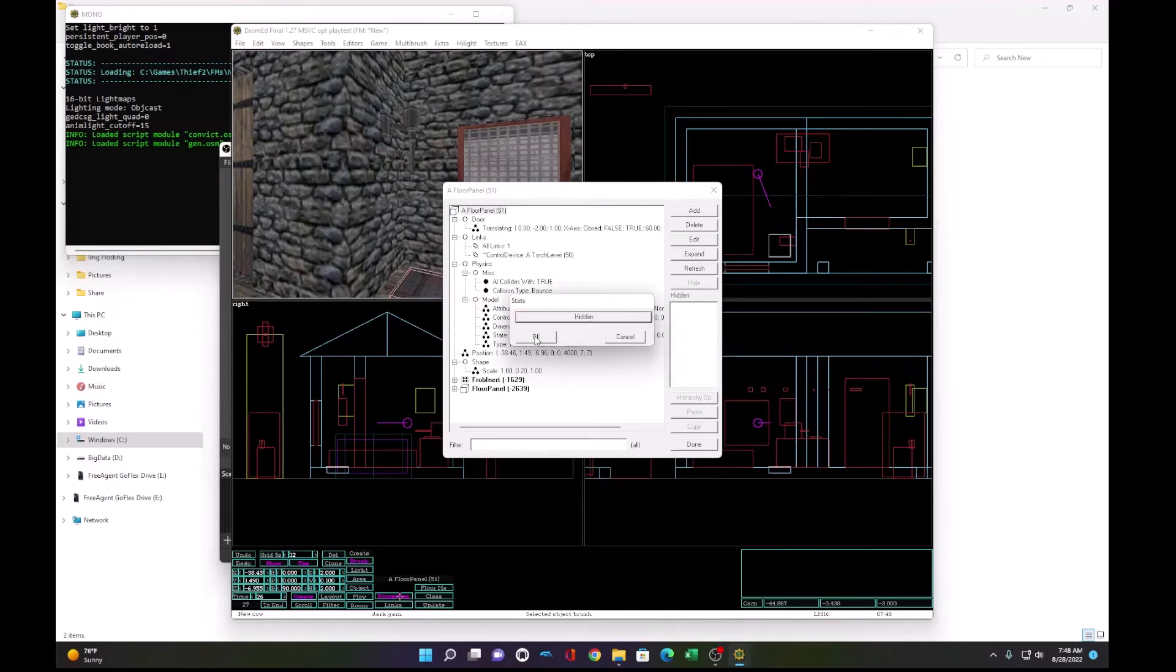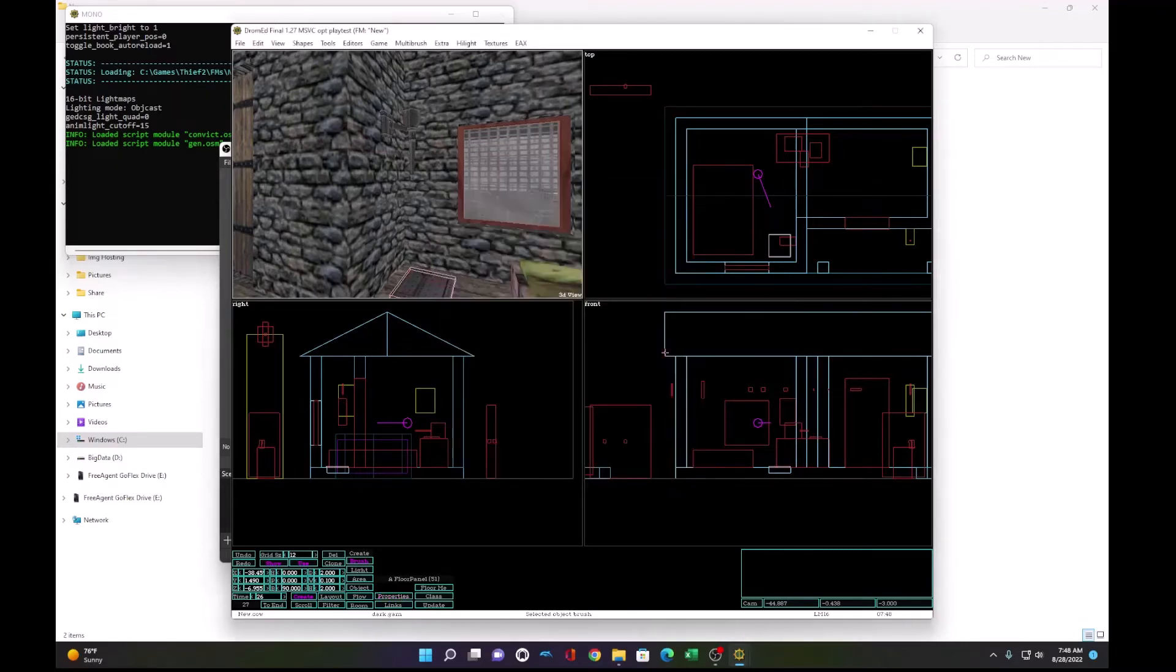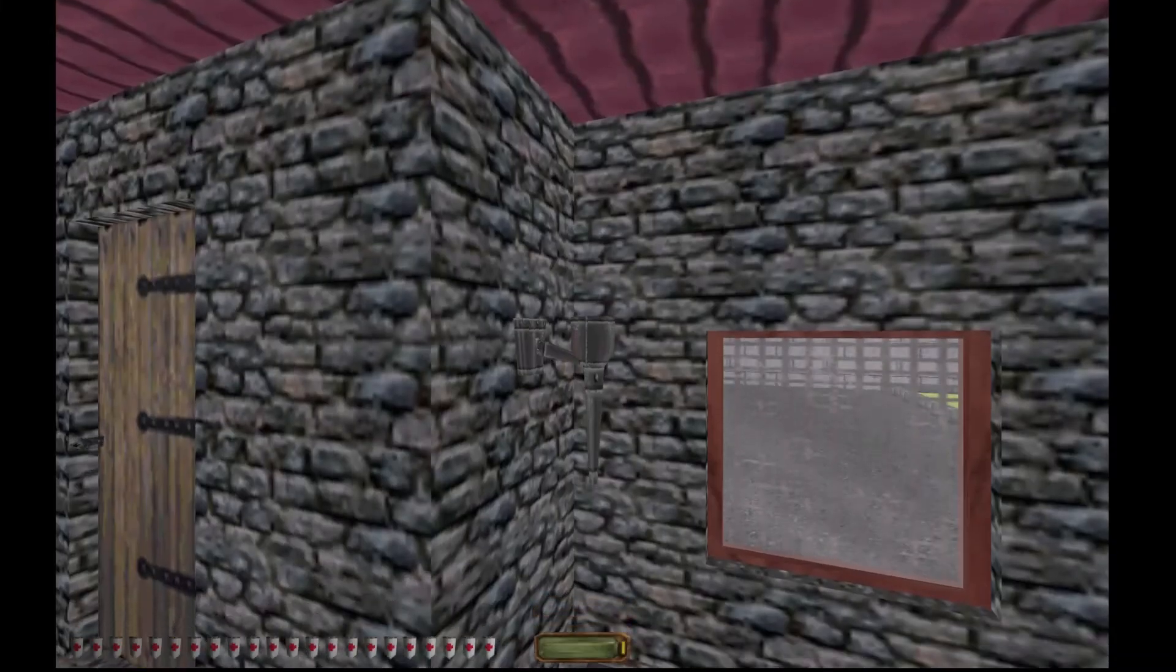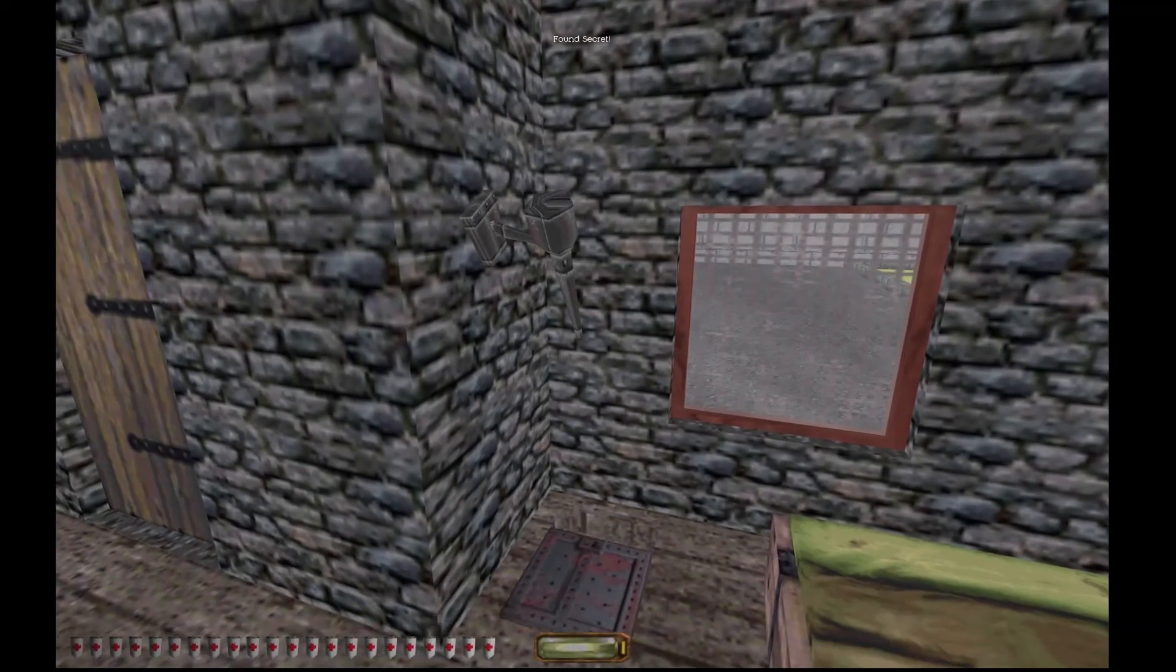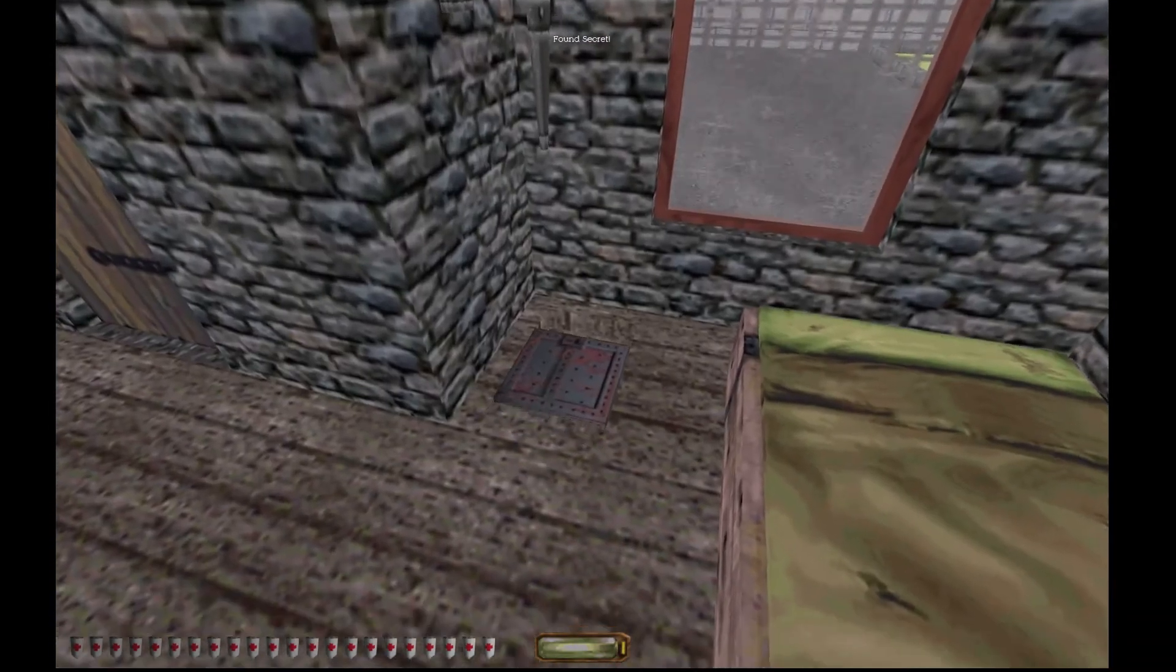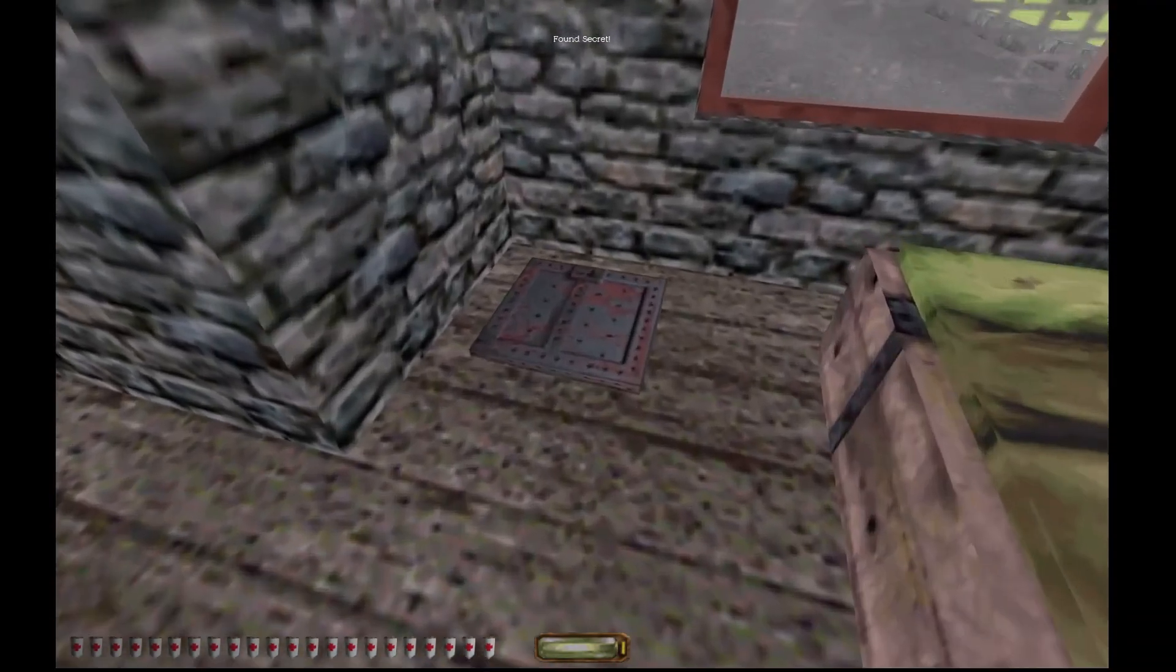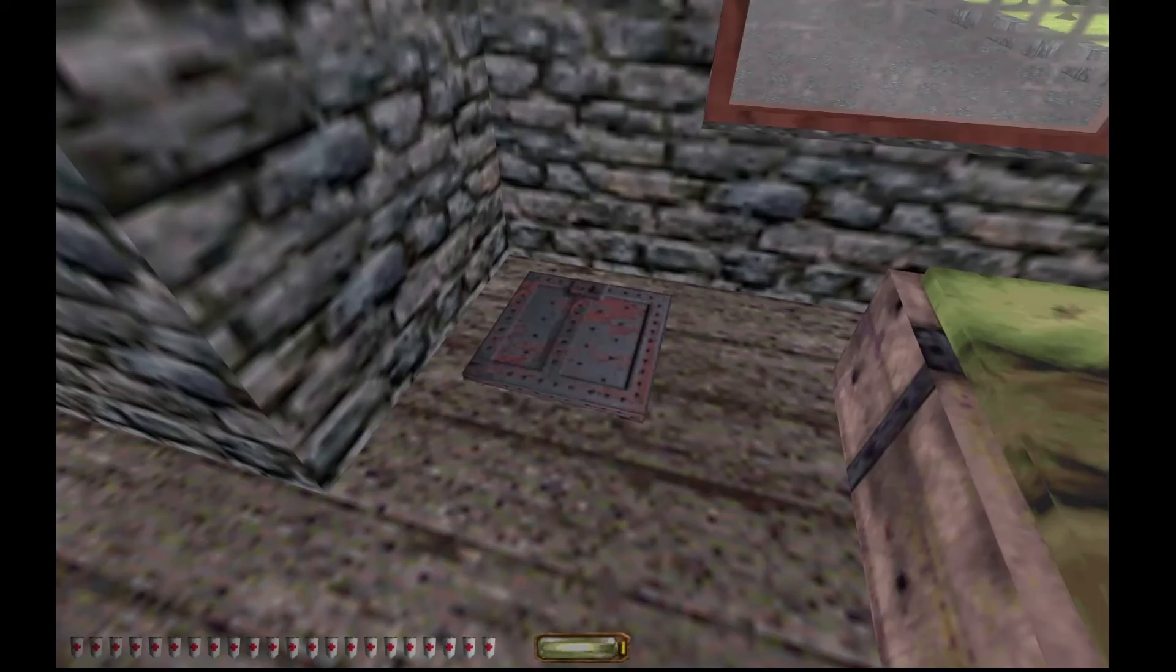And finally, to make this an actual secret, we need to set the stats to hidden. So when it opens, it registers that you found a secret. And let's check that out. And you cannot click on it.